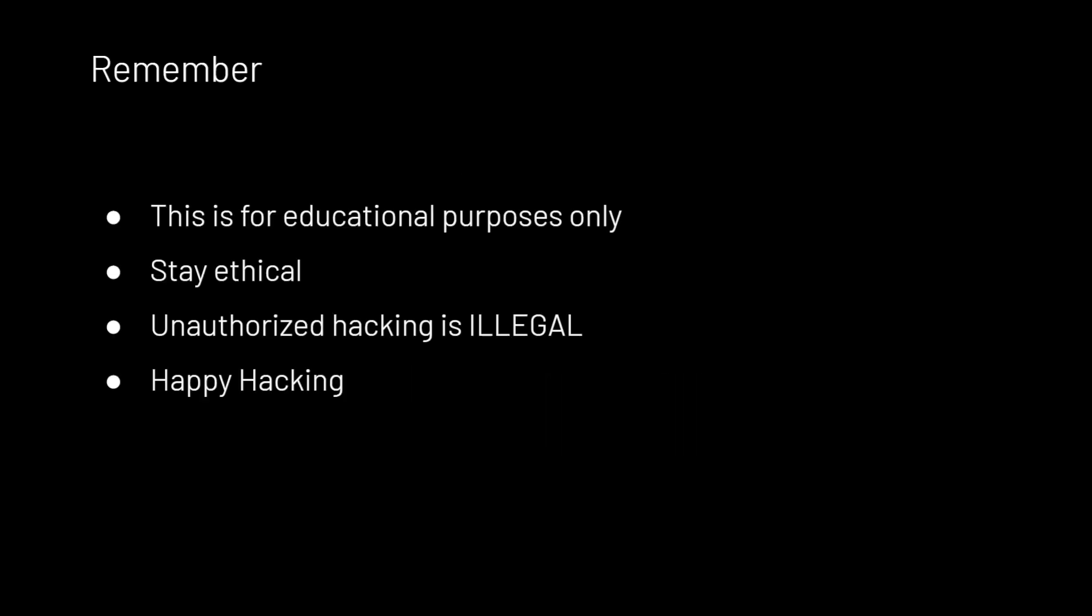First is a reminder slash disclaimer. This is for educational purposes only. Hacking is illegal and you can get into a lot of trouble with it. So just stay ethical and hack only what you are authorized and allowed to hack.